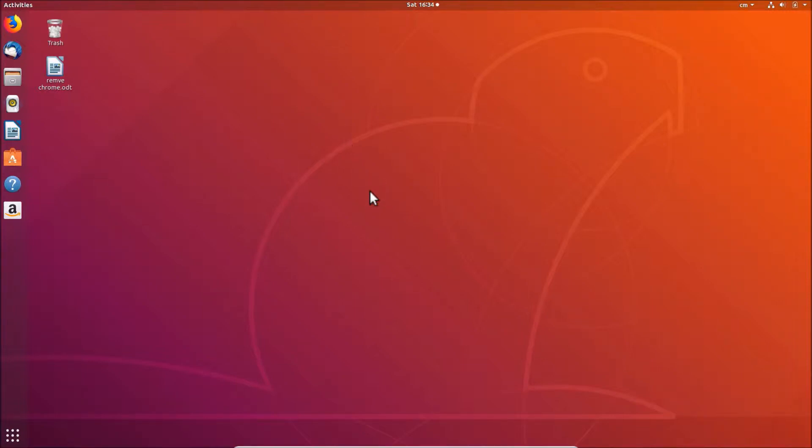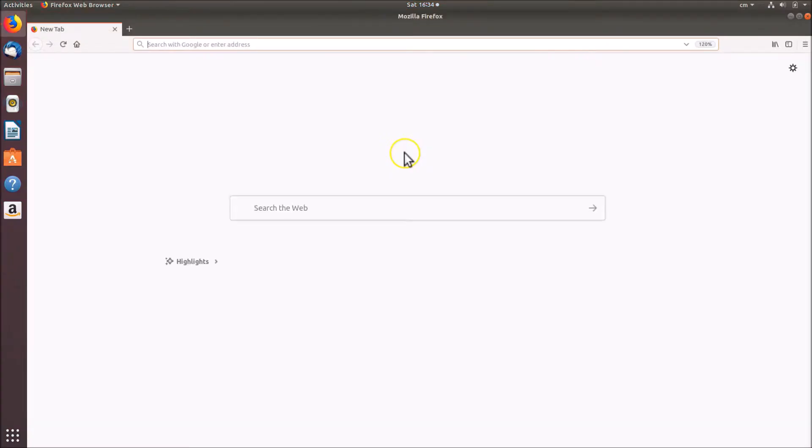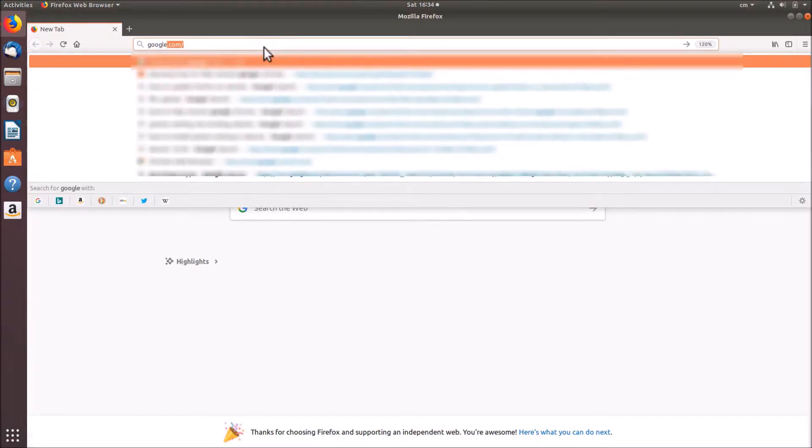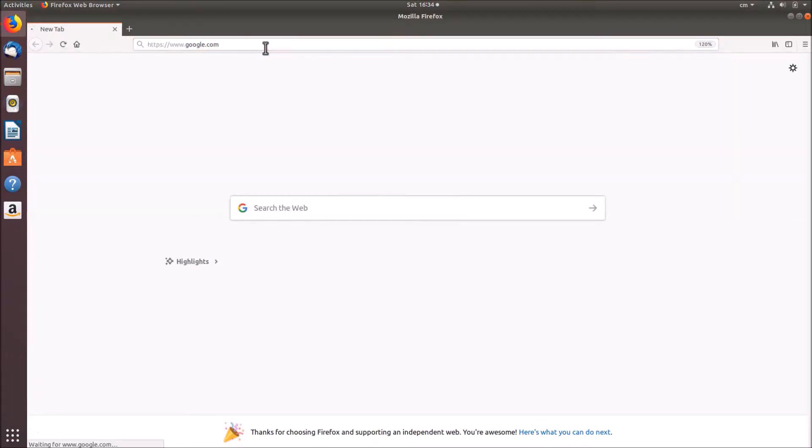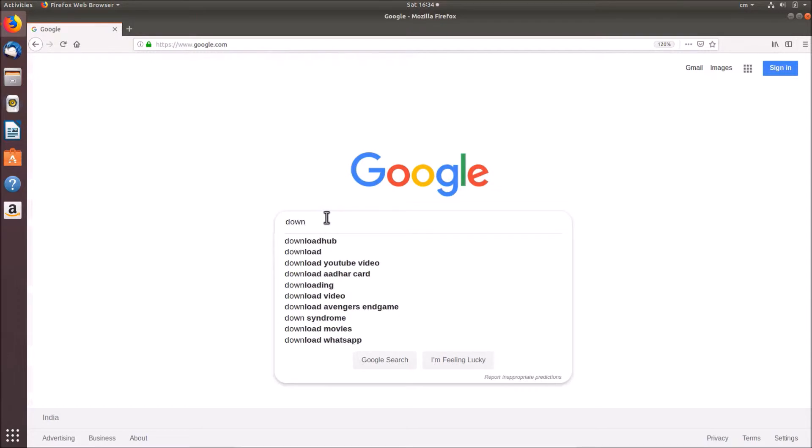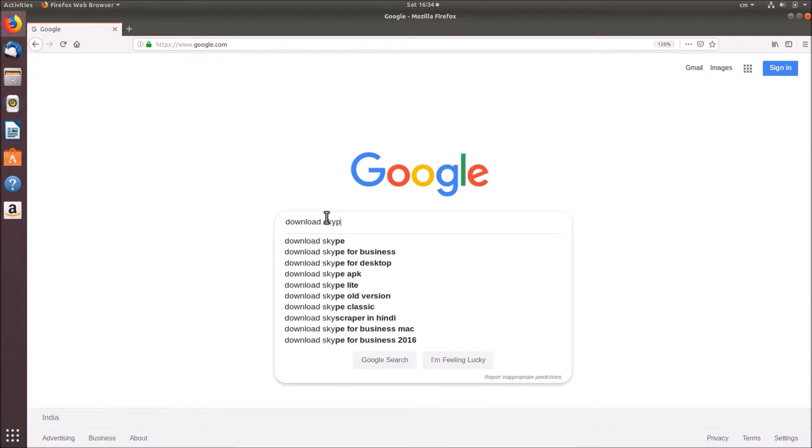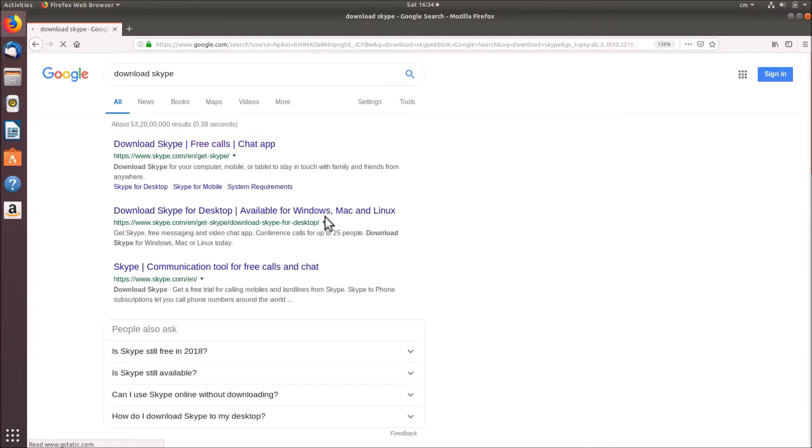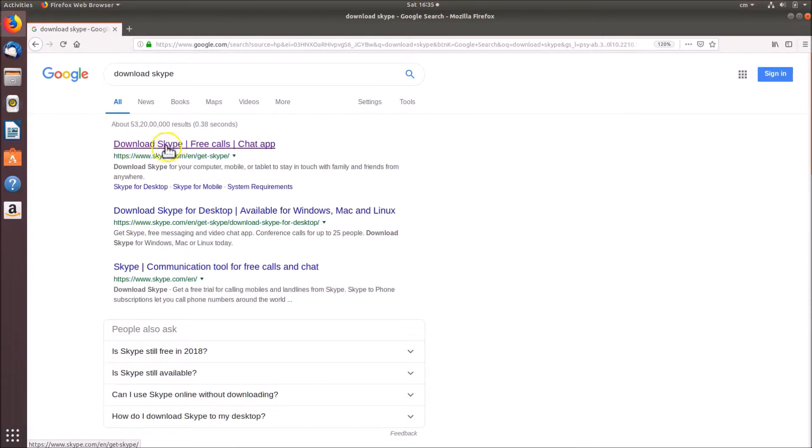What you need to do is open your web browser. I'm opening Firefox and after that just go to google.com and do a search for download Skype. Here we have the first link: Download Skype free calls chat app from Skype.com.